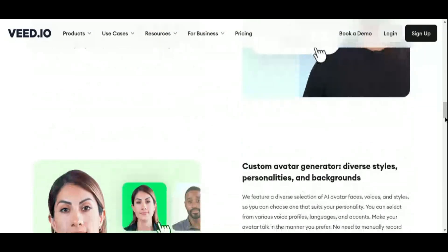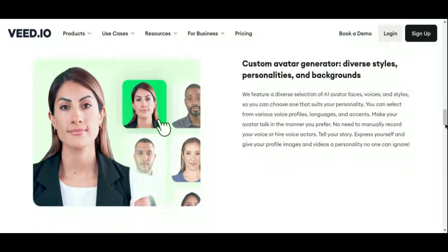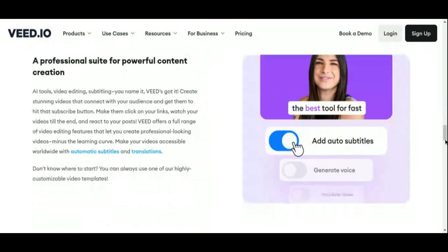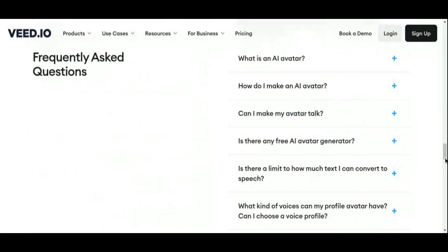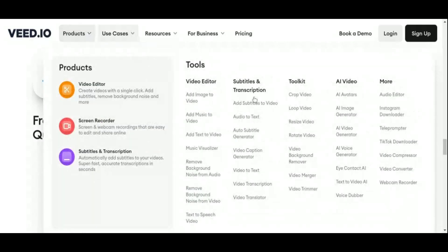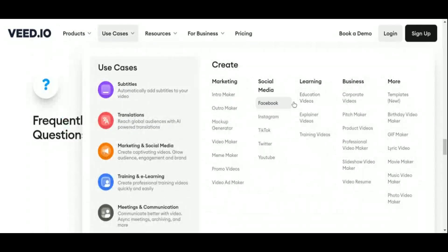In essence, Veed.io is a comprehensive tool for professional-grade video production, making it a fantastic choice for anyone looking to create high-quality, engaging videos with ease.